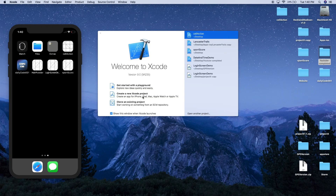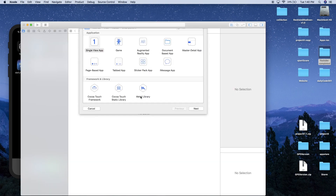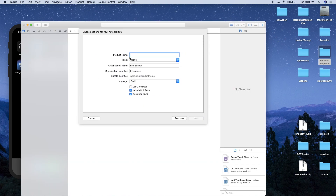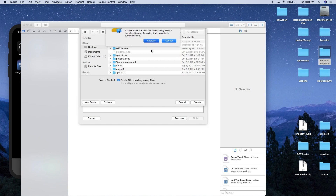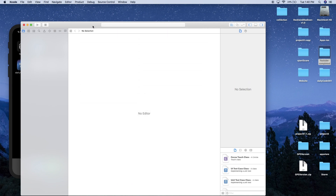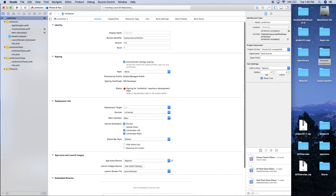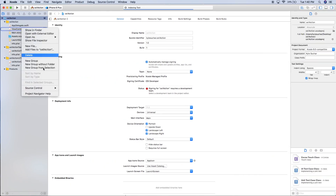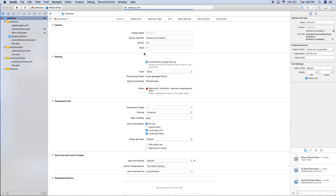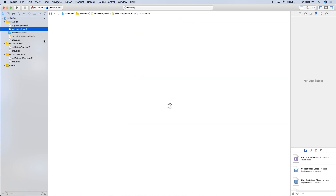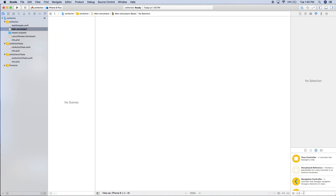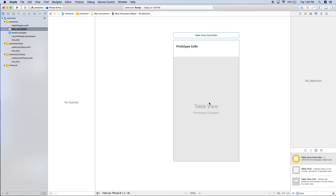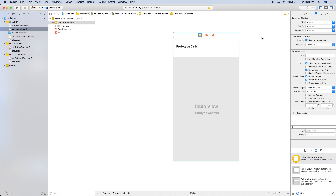Let's hop into Xcode and create a new Xcode project. It's going to be a single view application and we'll call it something like 'ActionClick'. Click next and create. Now let's expand this a little bit. The first thing I'm going to do is delete the view controller file — move that to the trash — and let's jump into the storyboard and delete this view controller.